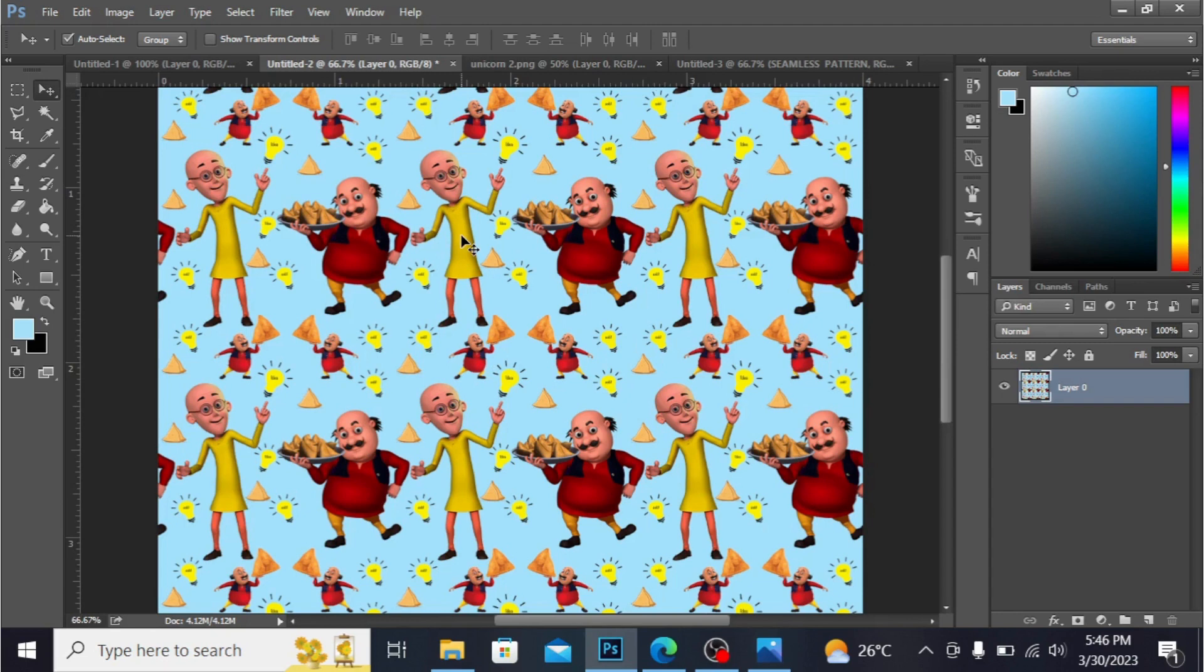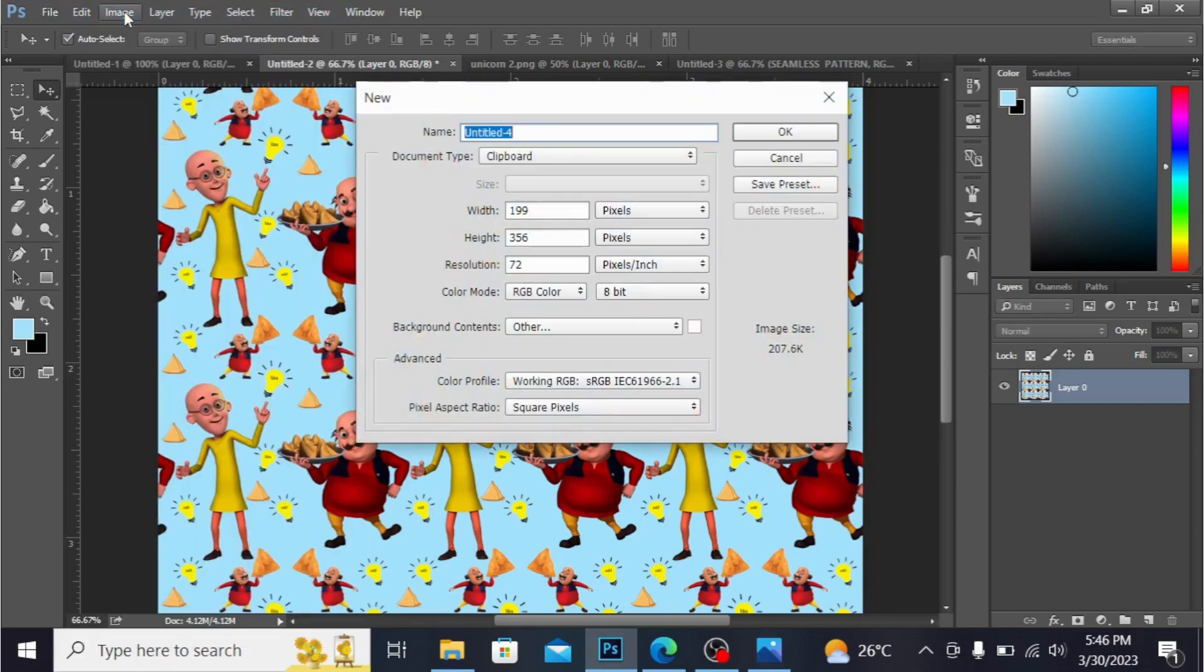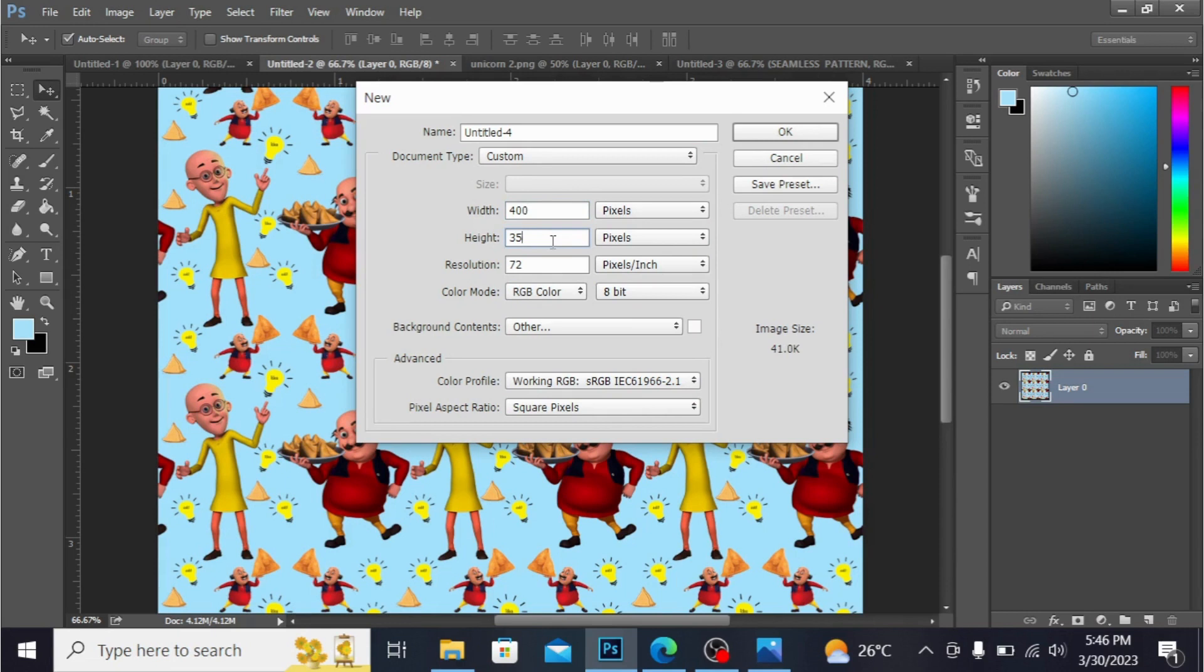So from here I'm going into the file, I'm opening a new document. I'm taking the size here 400 by 400 pixels and the resolution you have to take is 300. It is good for your print, hit ok.